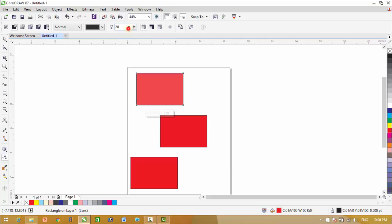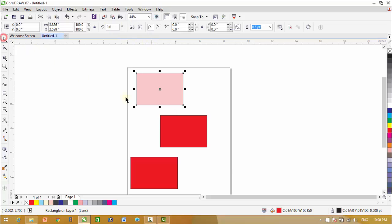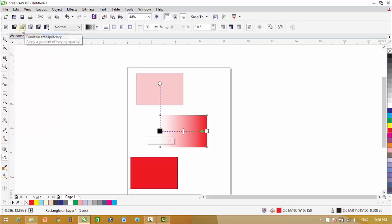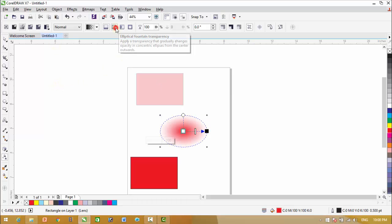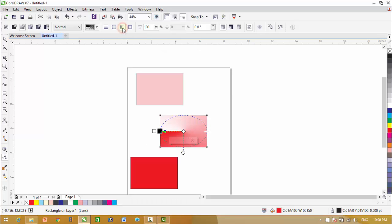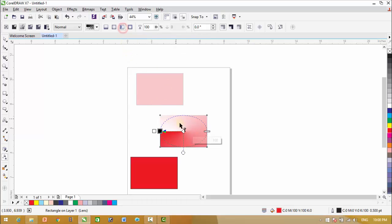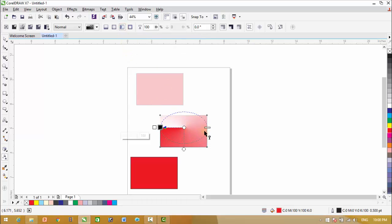The next option is fountain transparency. With the help of this transparency tool, you can add these types of transparency to your object. You can change the effect from there. There are properties for this tool.